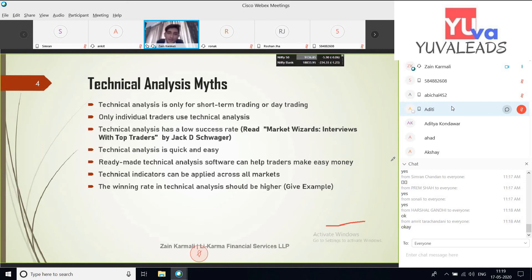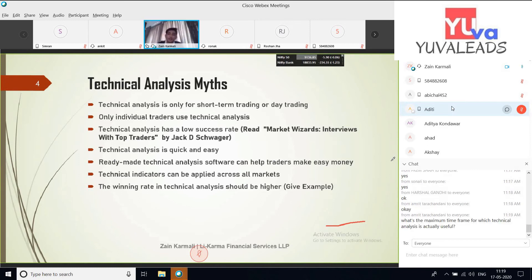The second myth is that only individual traders use technical analysis. Today, HNIs, retailers, broking houses, banks, hedge funds, and AIFs — everyone uses technical analysis.